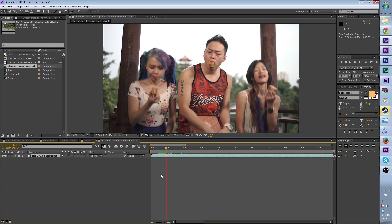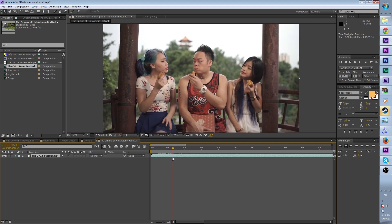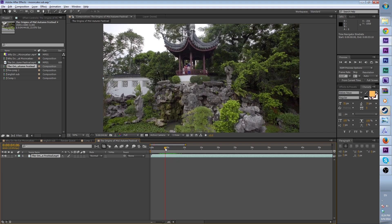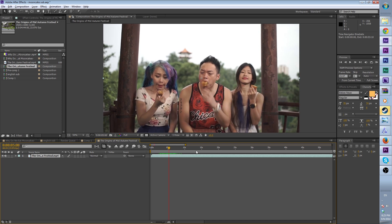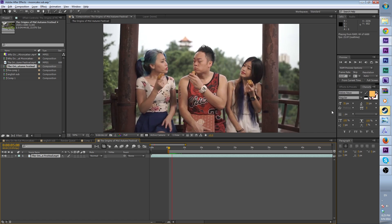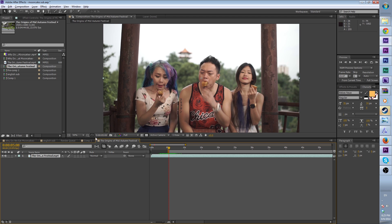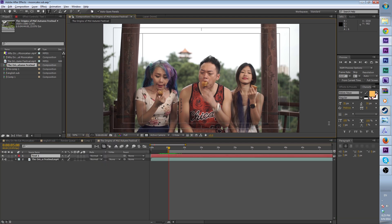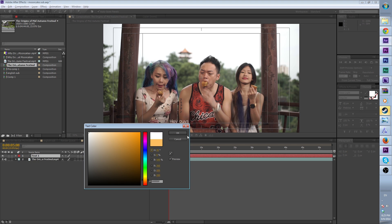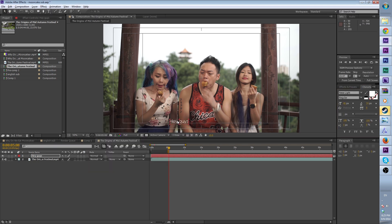Here in After Effects, after you put in the video and the composition, you simply hold Ctrl and click on the time indicator. You can scrub through the whole timeline like this. Basically what you want to do is scrub so you can hear what the person is saying.